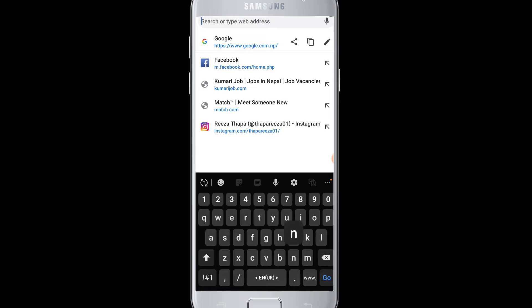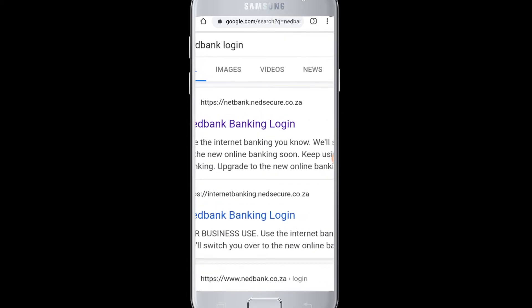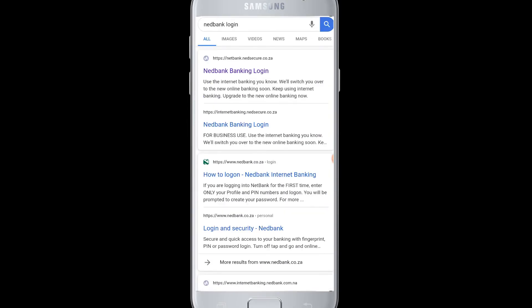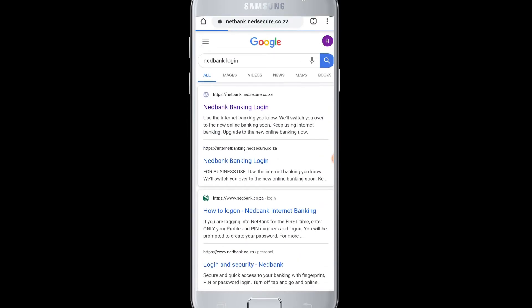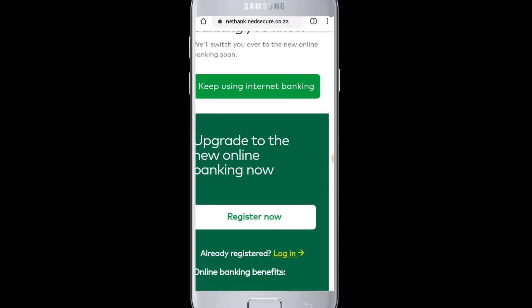Then you need to enter 'Netbank login' in the search box. Once the search results come up, go to the Netbank login site. This will take you to the login page of Netbank.